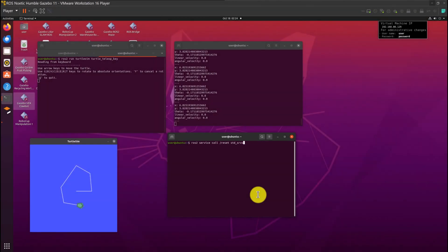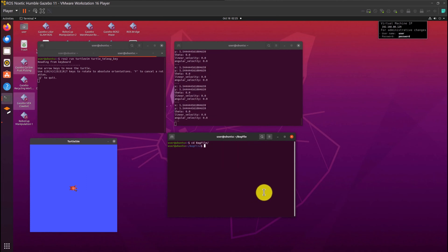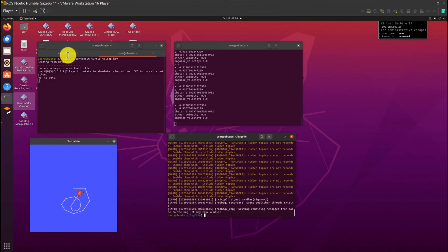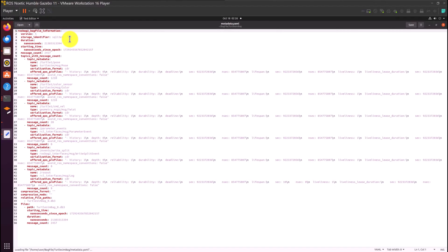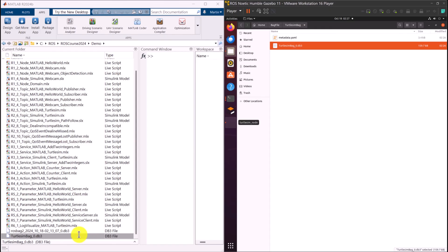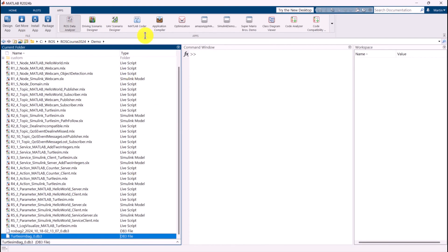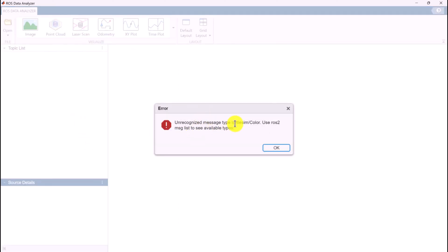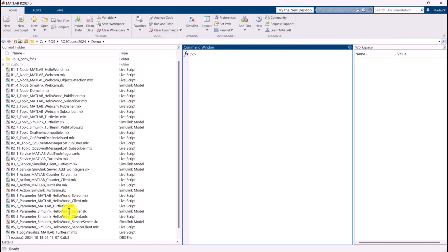Back in the Ubuntu virtual machine, we log all the available messages and specify the name of the bag file. Similarly, we open the ROS Data Analyzer app and attempt to open the new bag file. An error occurs, indicating that the TurtleSim color message type is unrecognized. We need to define this message type before opening the bag file.